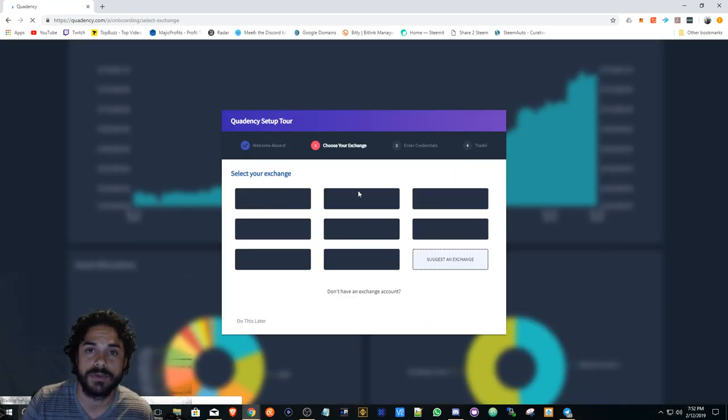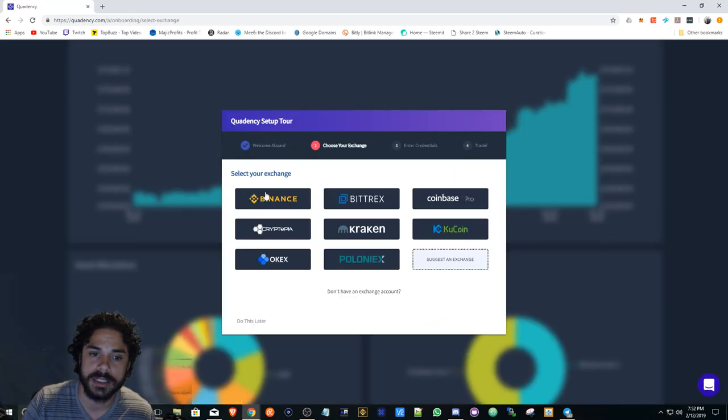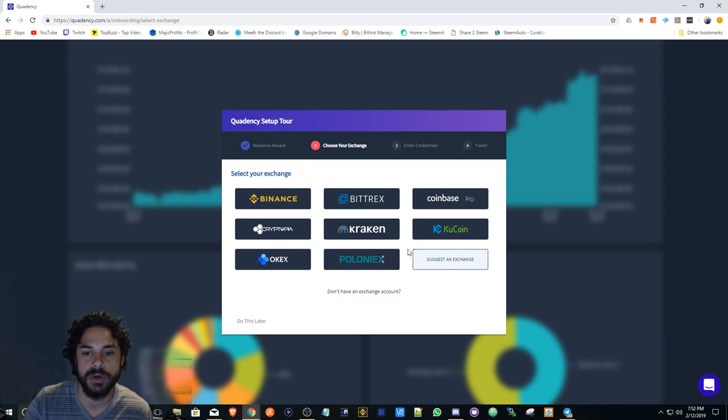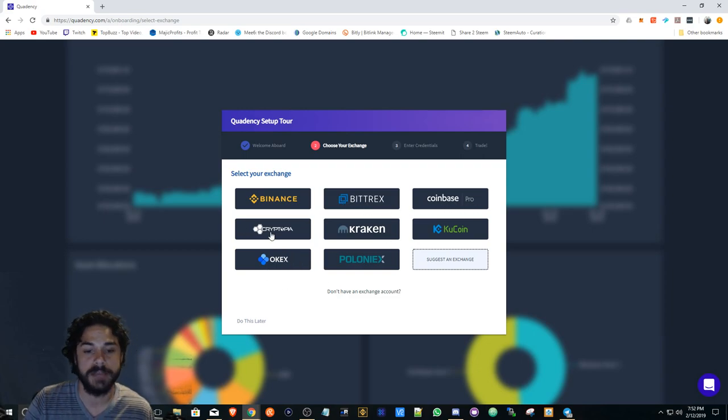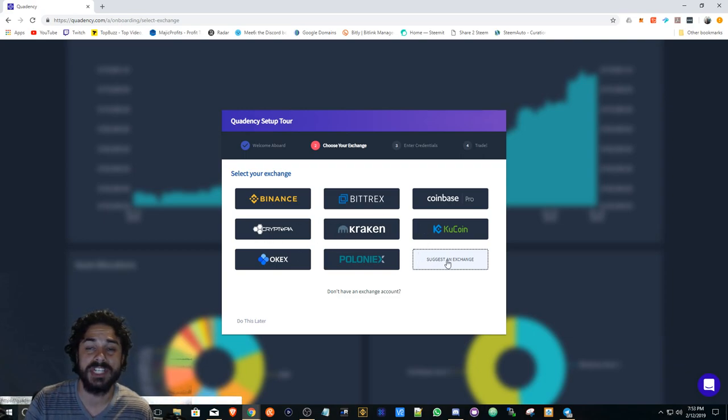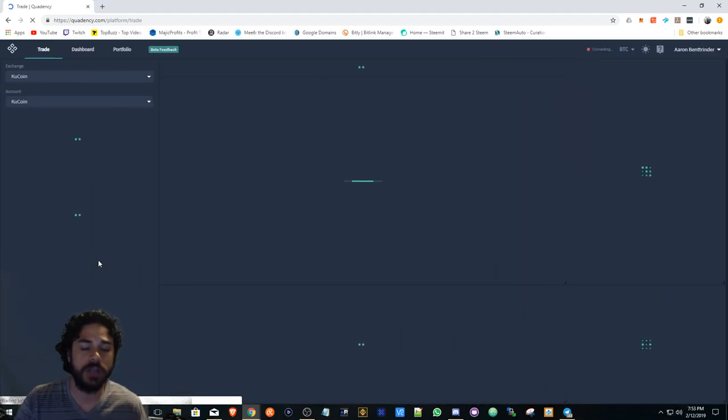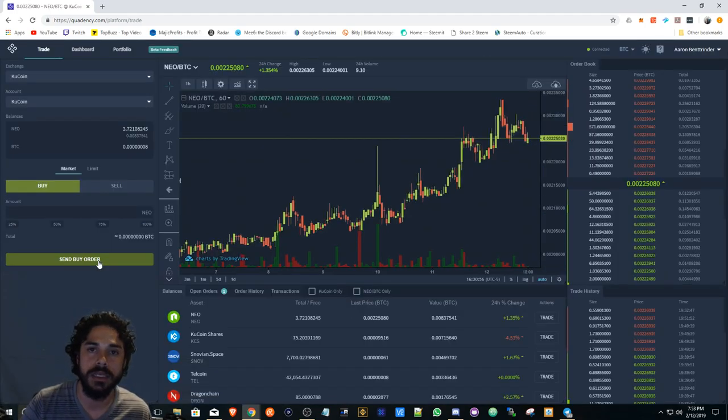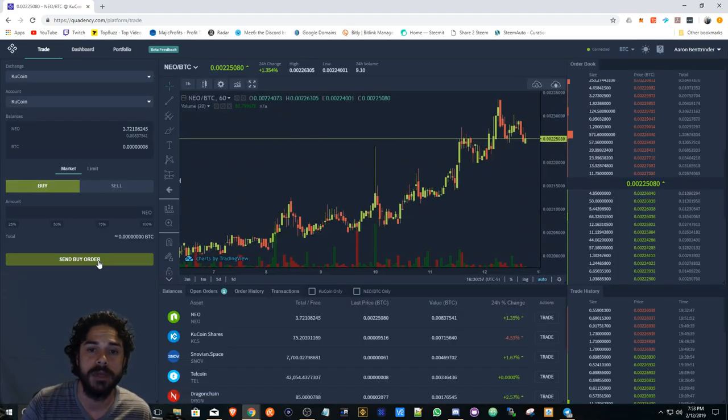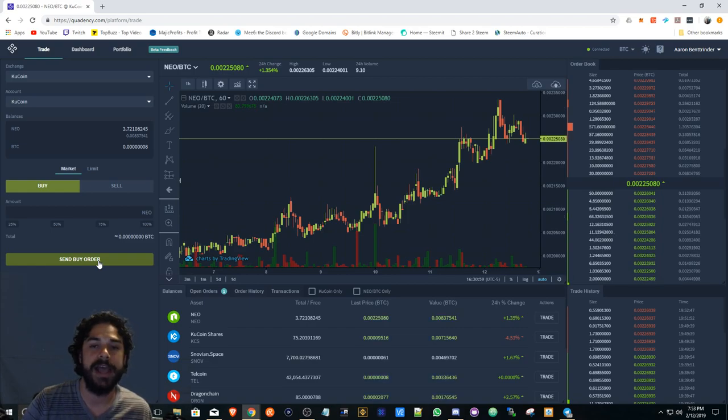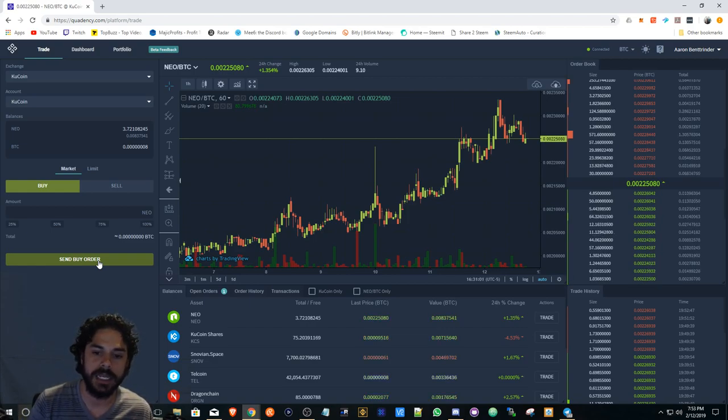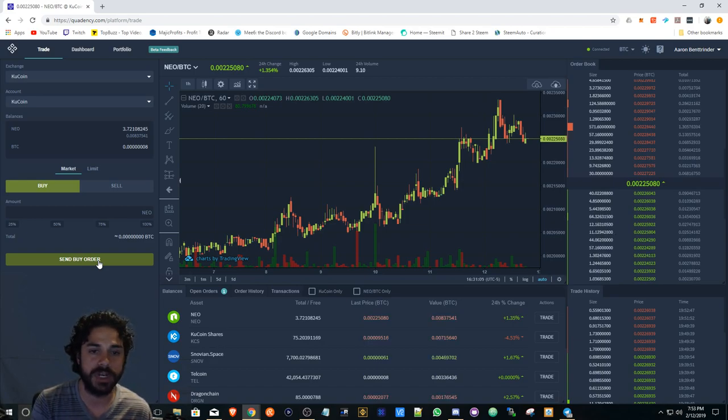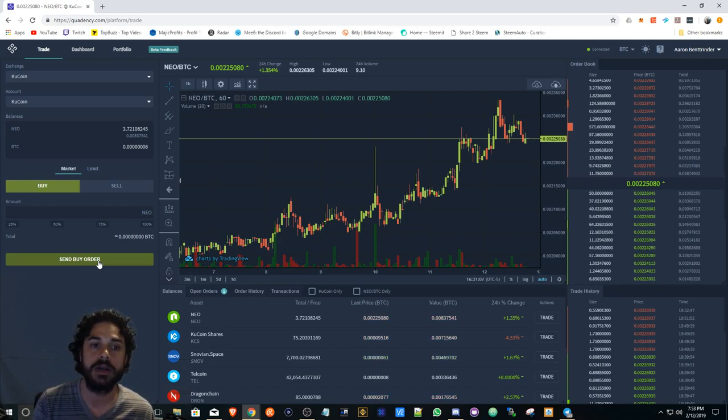They have Binance, Bittrex, Coinbase Pro, and all the ones that are listed here. Surprisingly they have Cryptopia, but you can always suggest an exchange. If you join the Telegram you can request any implementations that you feel are necessary.